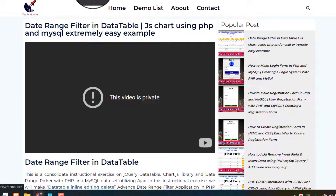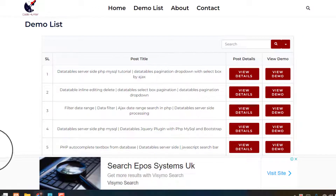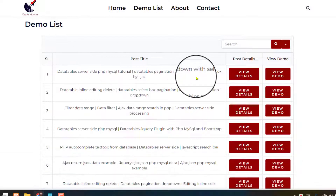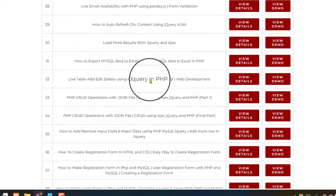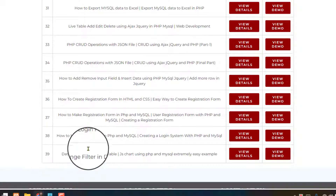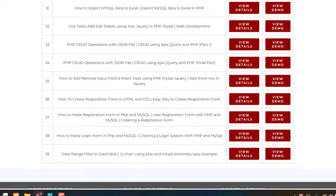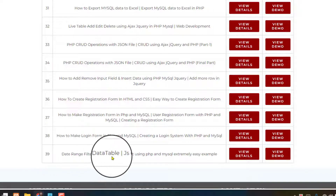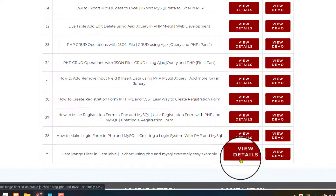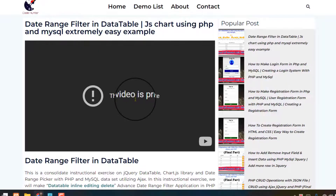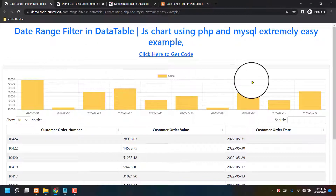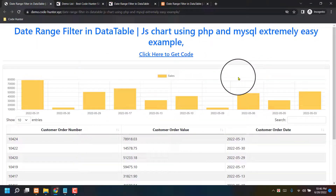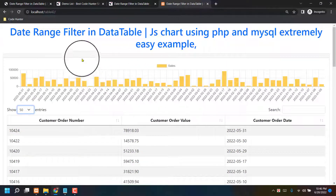Scroll up and you'll see the demo list. If you click it, you'll see there are about 39 demos. Scroll down to find number 39 — 'Date Range Filtering Data Table.' If you click 'View Details' you can see the details, and if you click 'View Demo' you can see the live demo. That's a very interesting thing.